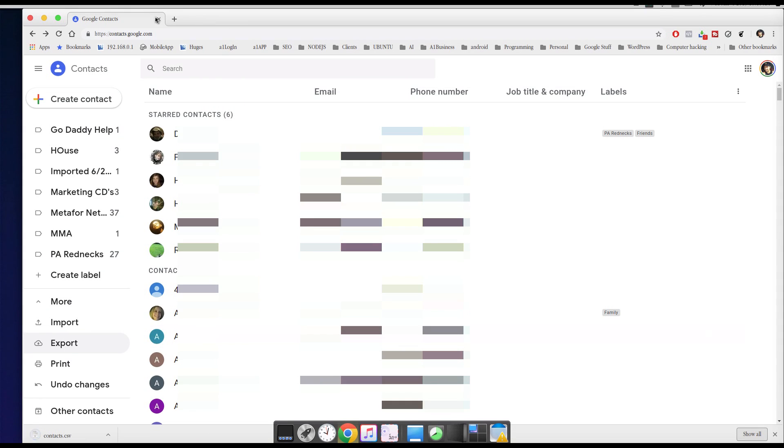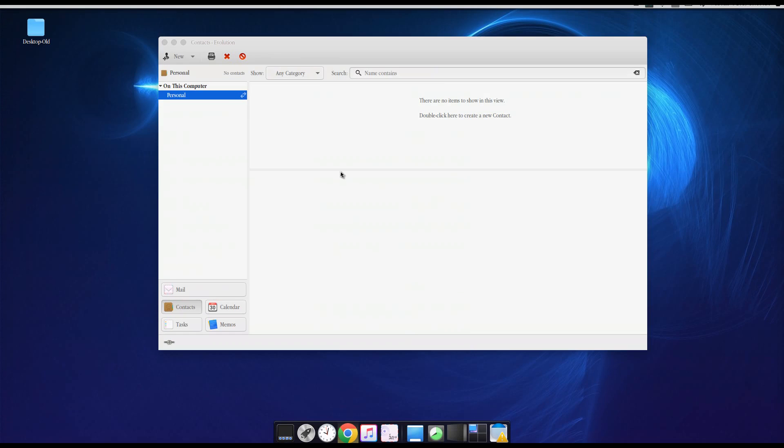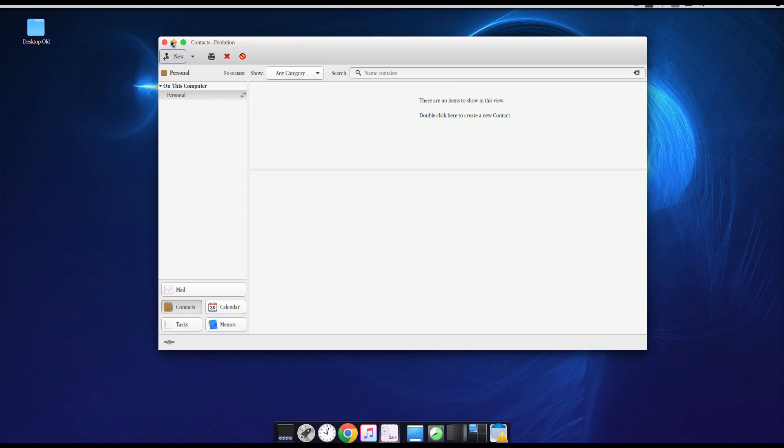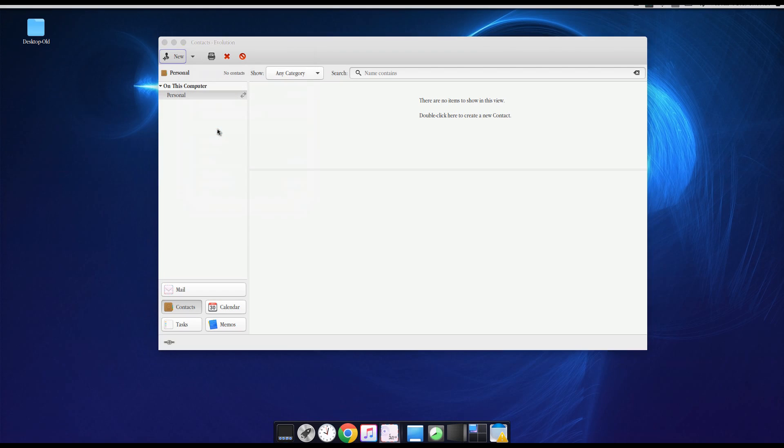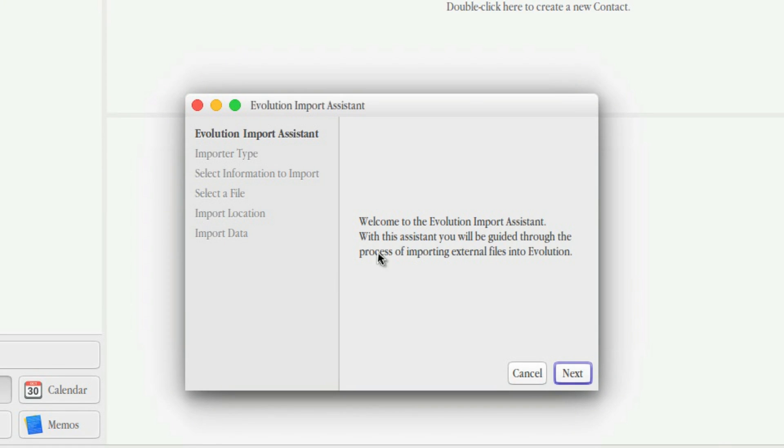And that's what I'm going to do there. Now the next thing I'm going to do is I'm going to have Contacts highlighted here, and I'm going to go up to File, Import, and I'm going to follow this little assistant wizard.